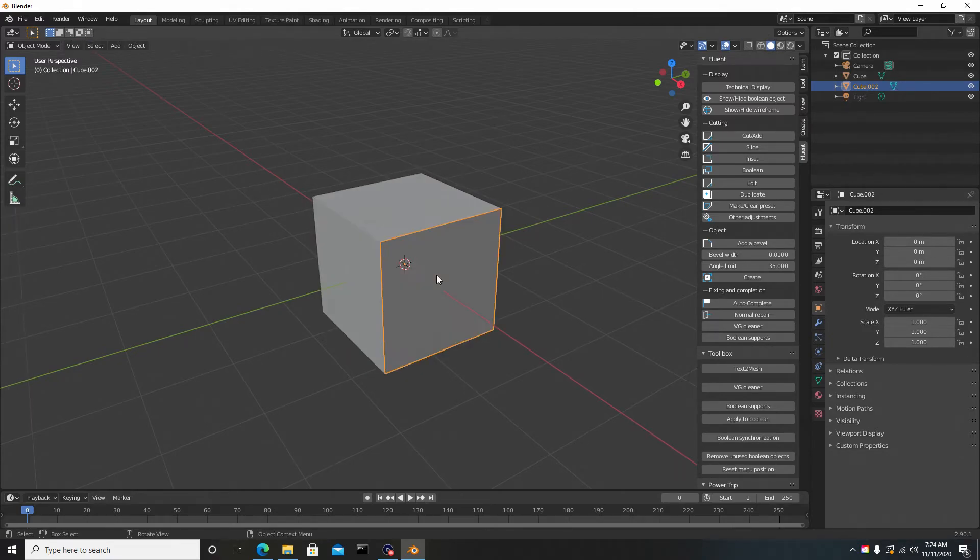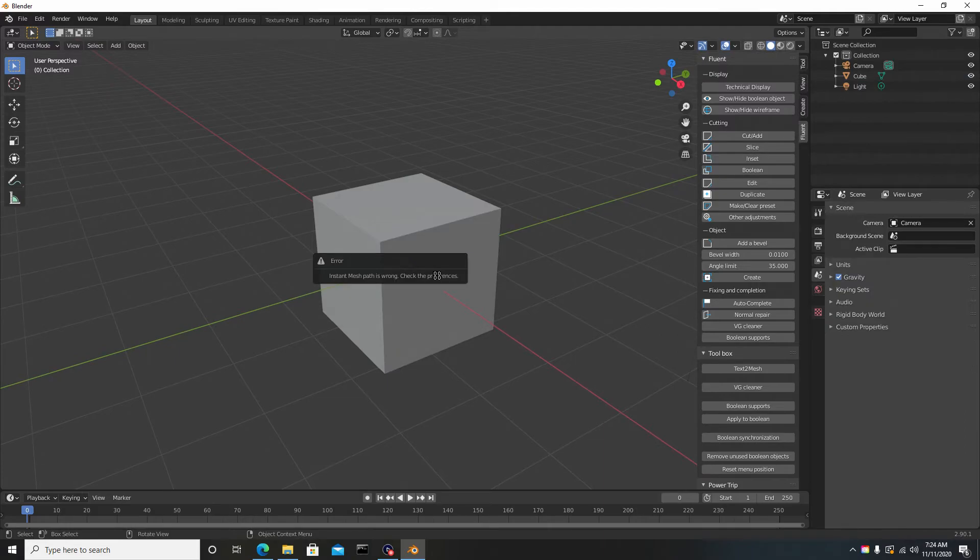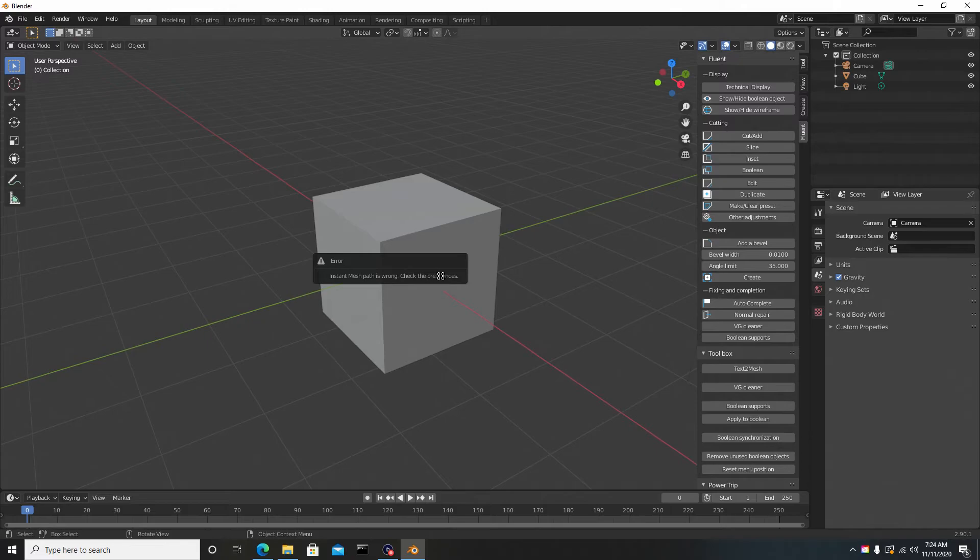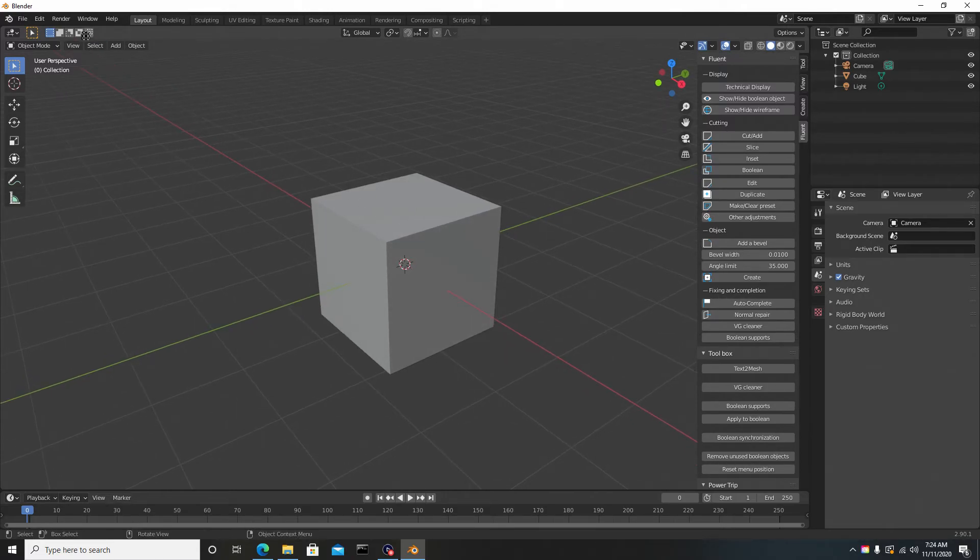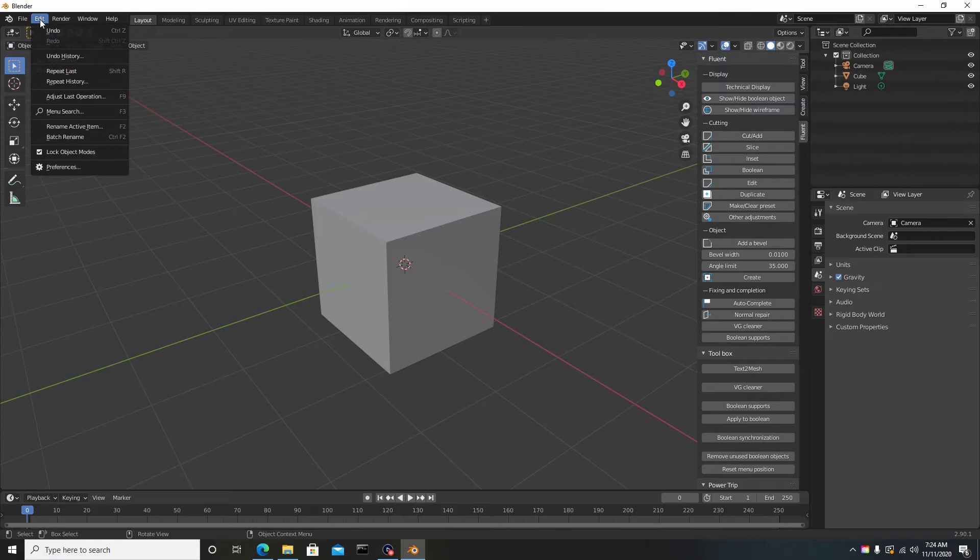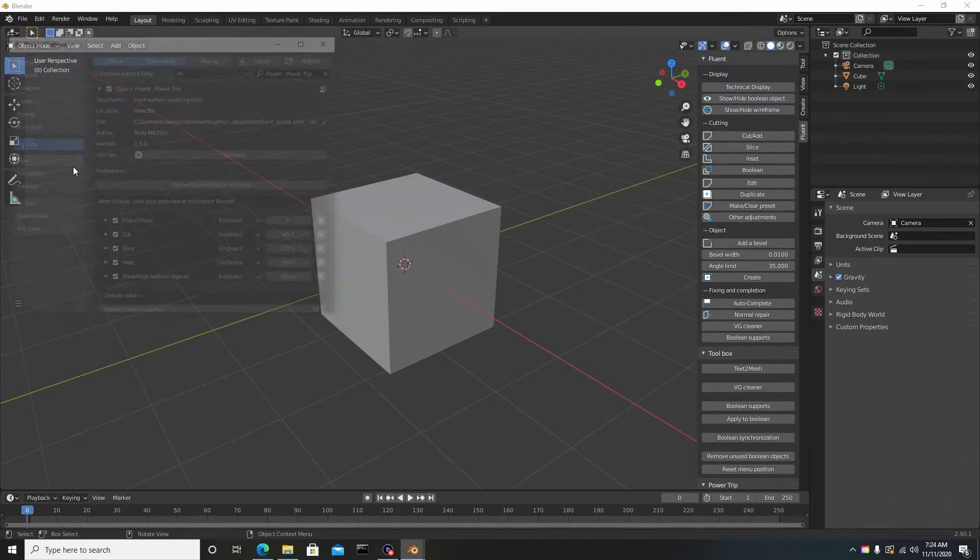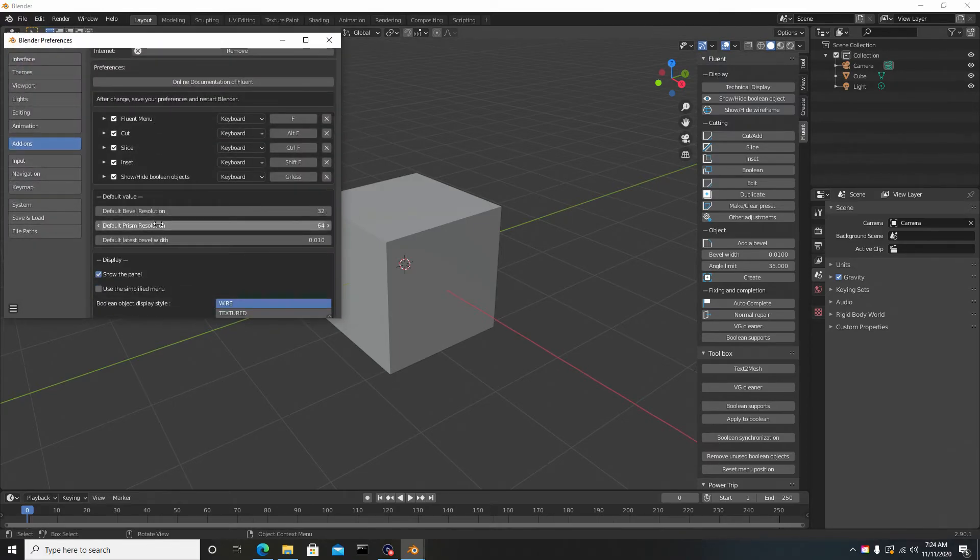You want to hit Enter, so it works. But instantly you see there's an error that says 'Instant Mesh path is wrong, check preferences.' That lets you know there's something in the preferences incorrect.